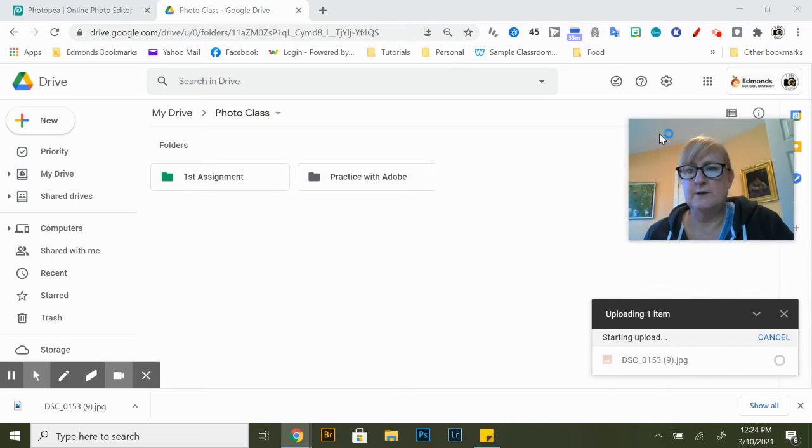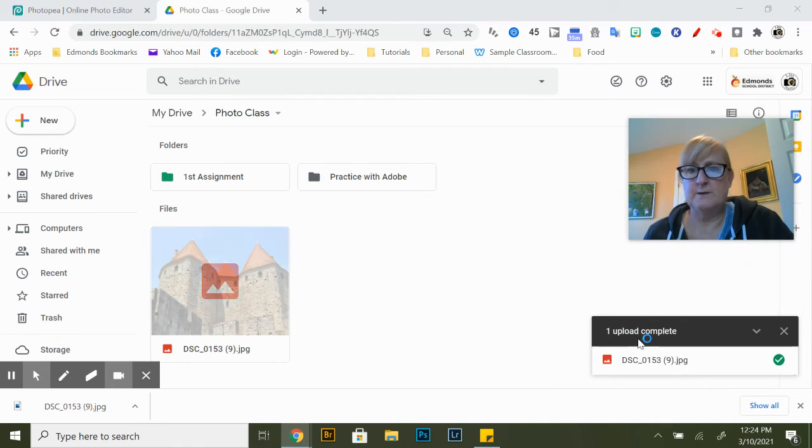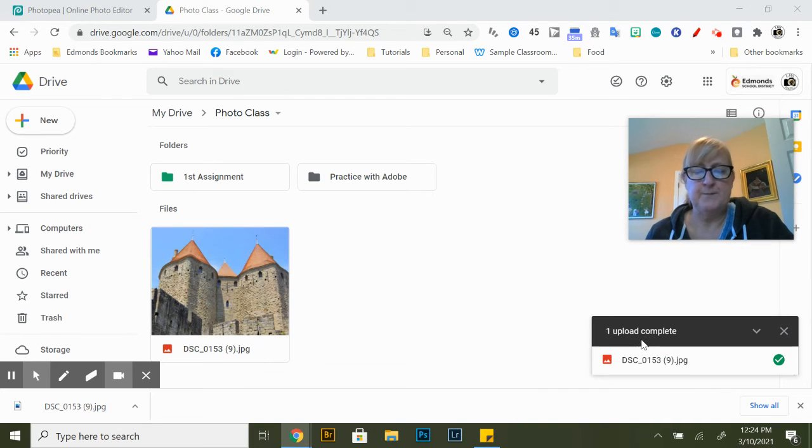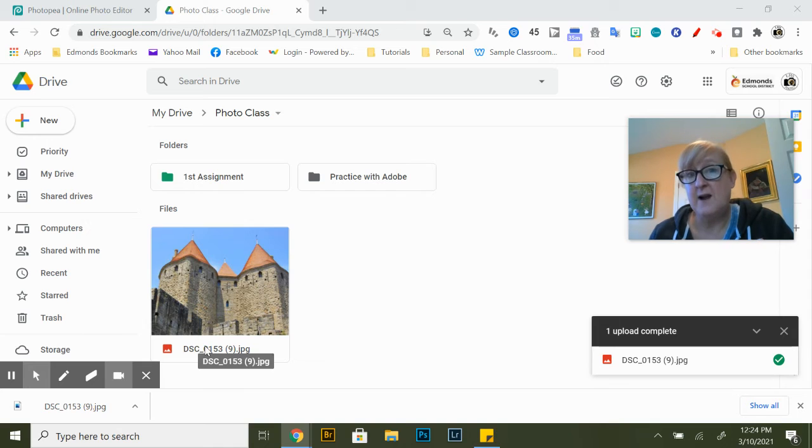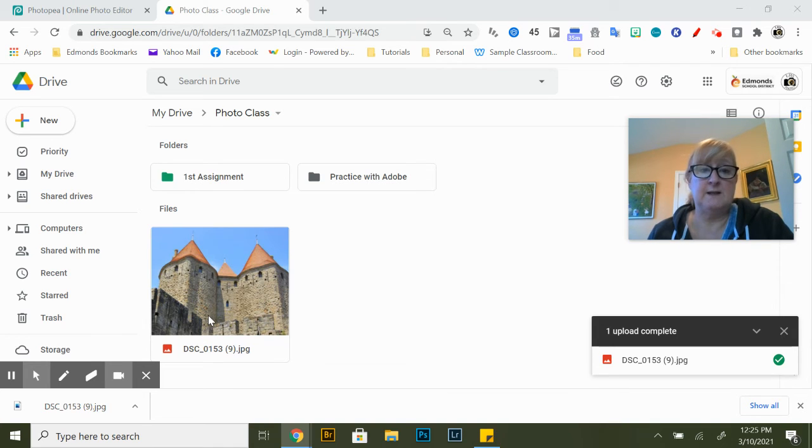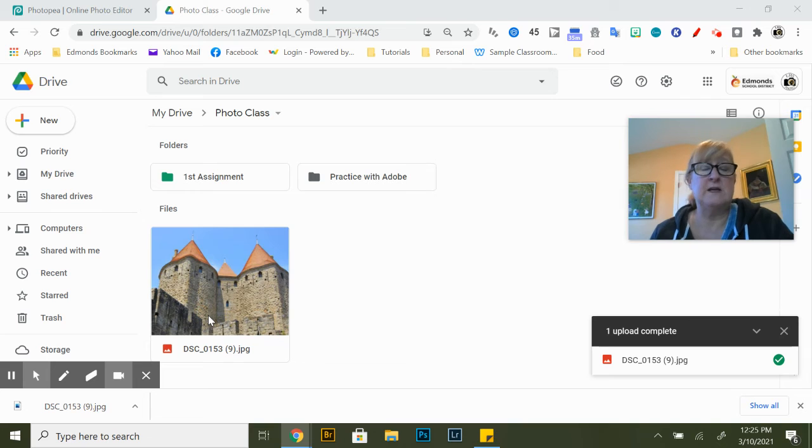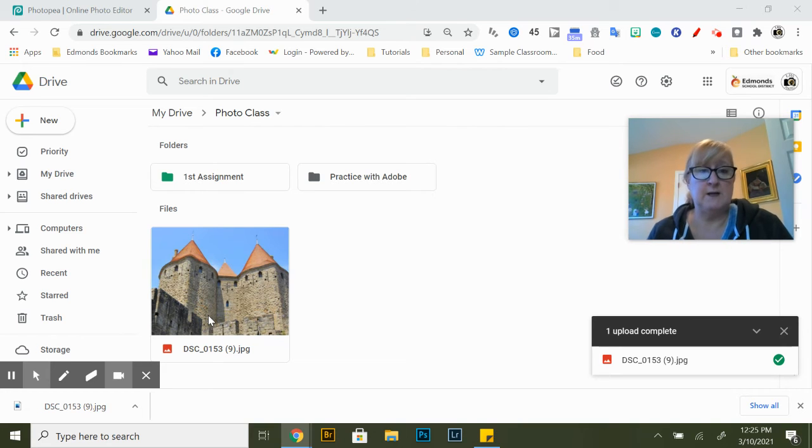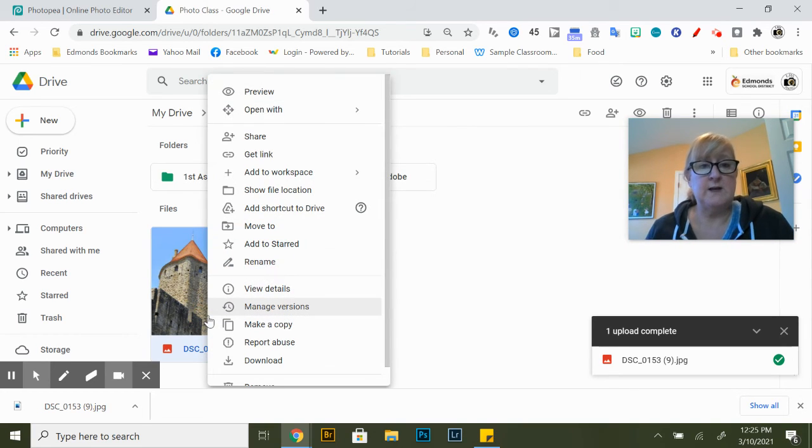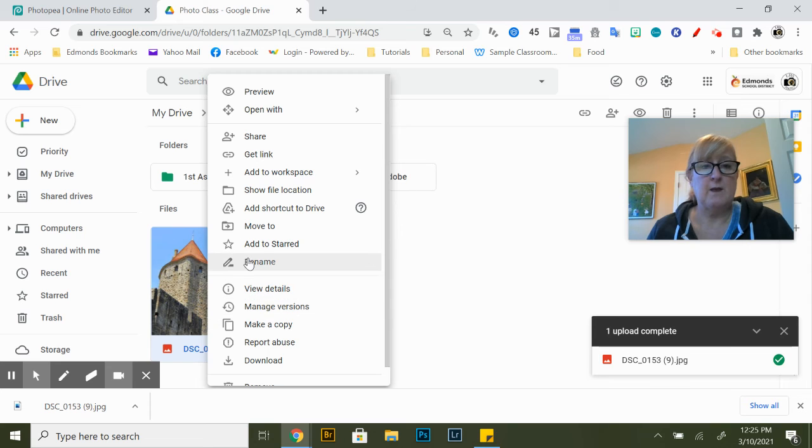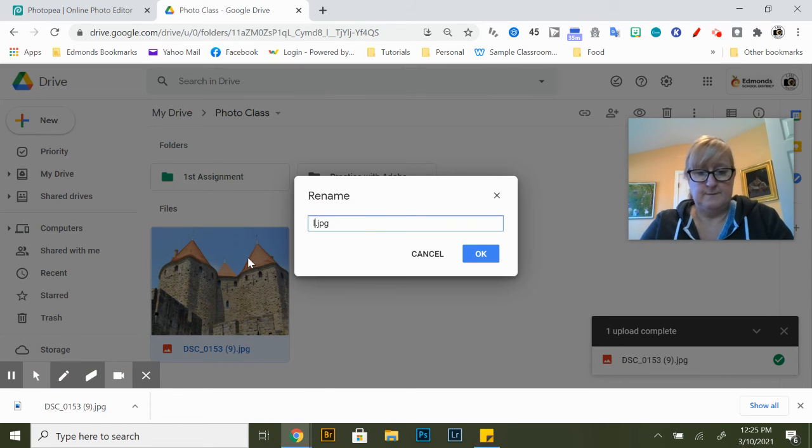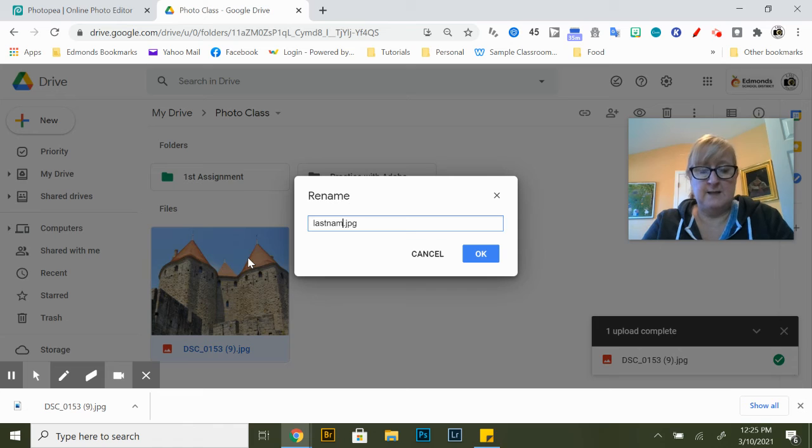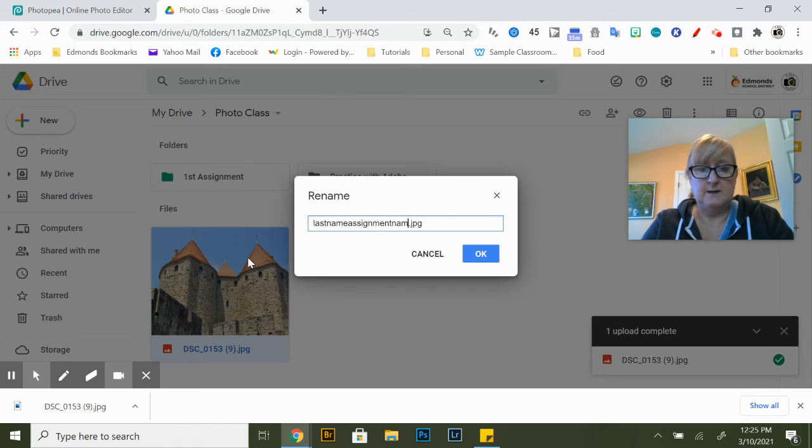So our final step is renaming this because most assignments I ask you to rename it as your last name and then the assignment name. So all we have to do is right click, rename, your last name and then the assignment name.